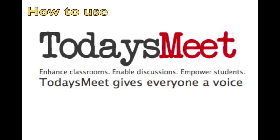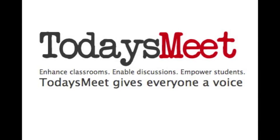Welcome. Today I'm going to demonstrate to you how to use TodaysMeet. TodaysMeet is an effective website that teachers can use both inside and outside the classroom to encourage students to engage in critical thinking and reflection.